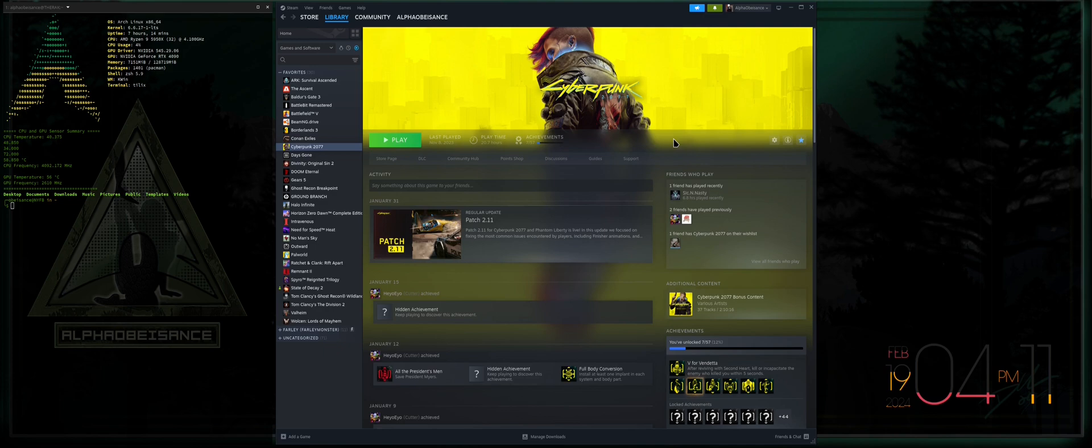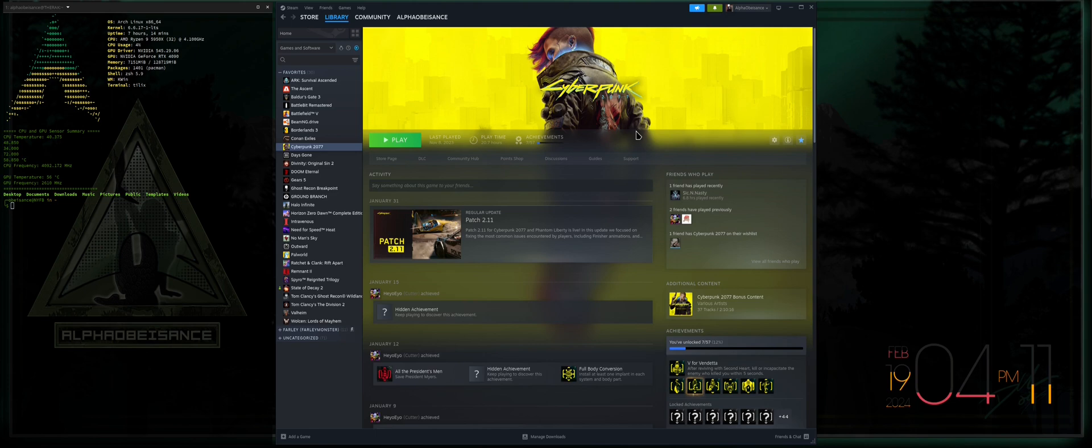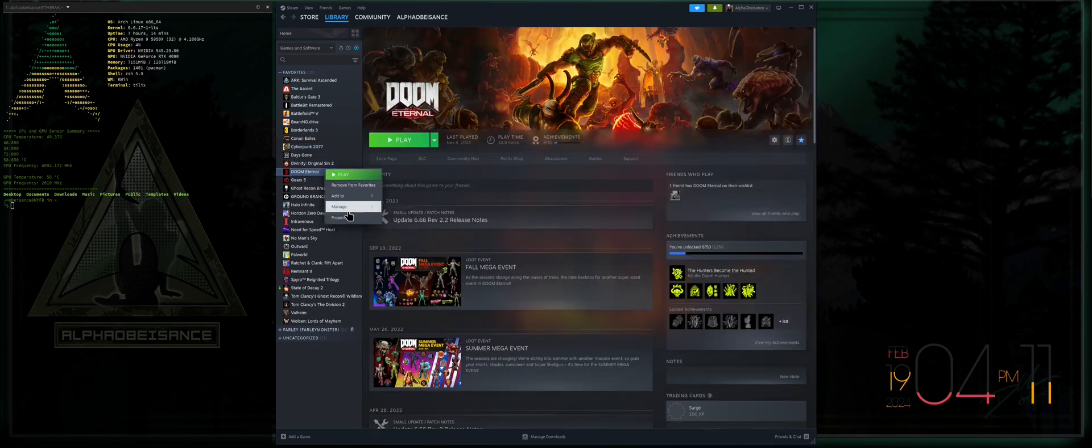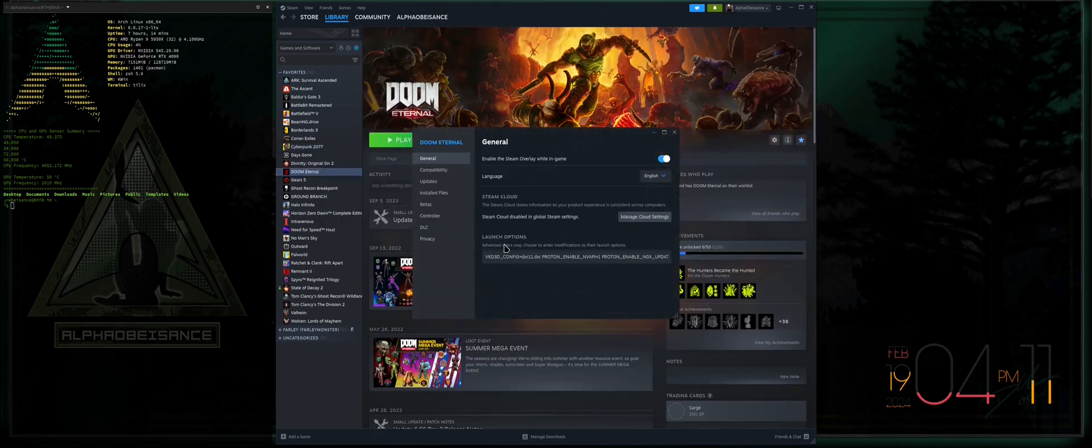Ray tracing is now enabled on Cyberpunk. If I go into game you will see that I now have ray tracing capabilities. Now the reason that I had you control-A and control-C to select all and copy is so that now any other games that you happen to have that have ray tracing capabilities, you can go into their general properties.